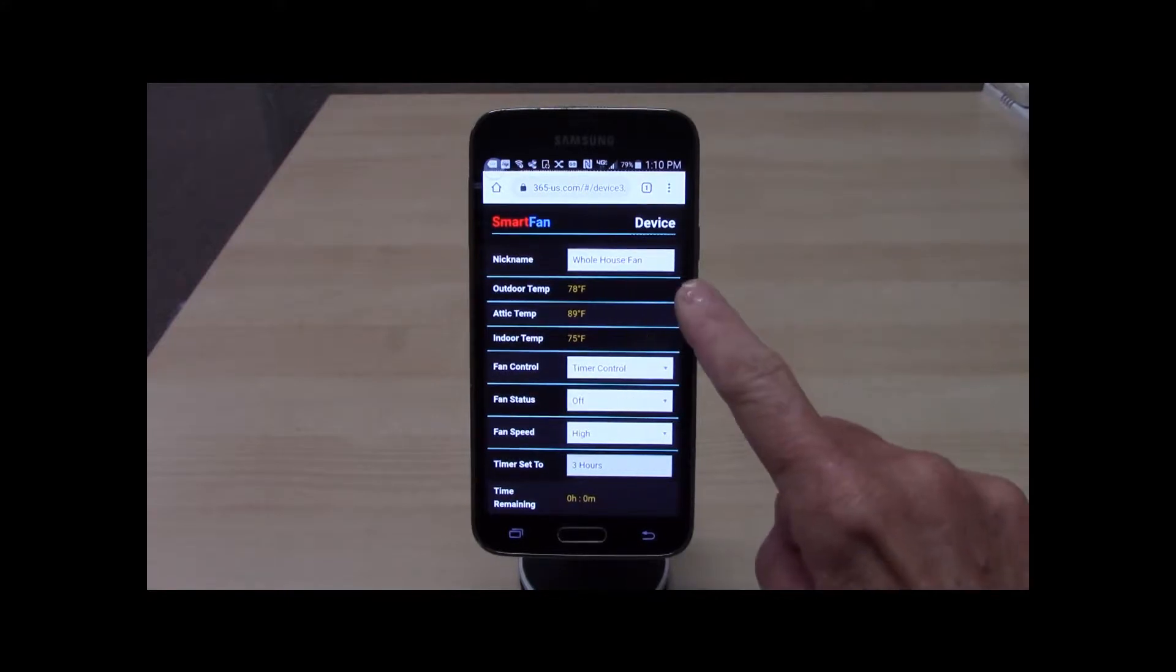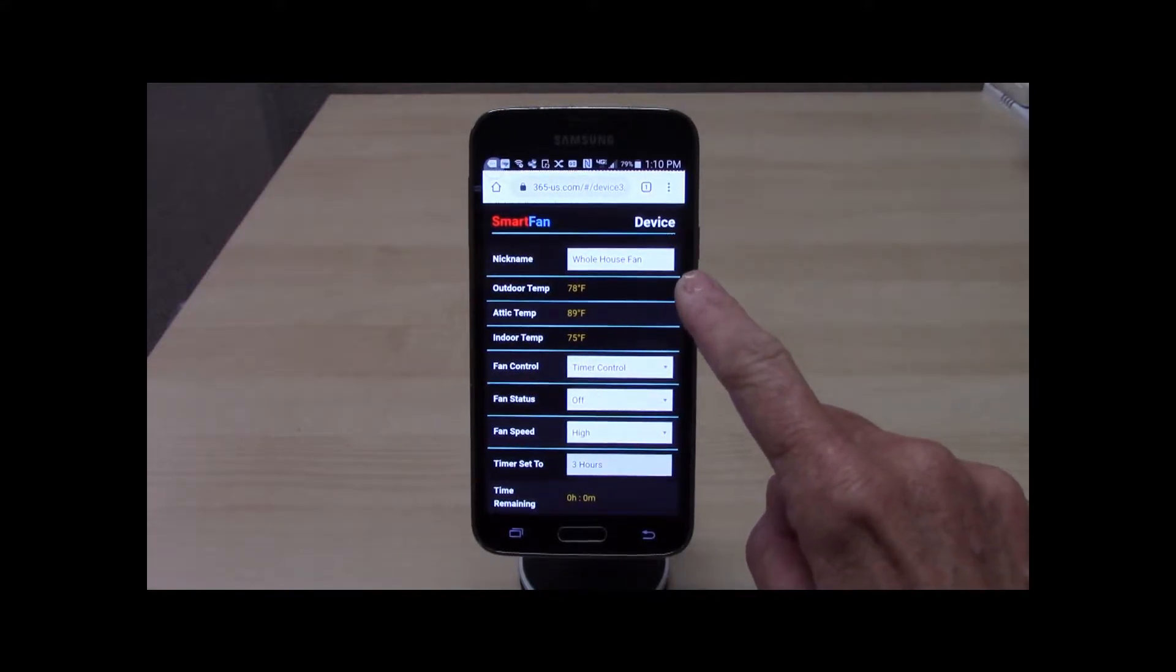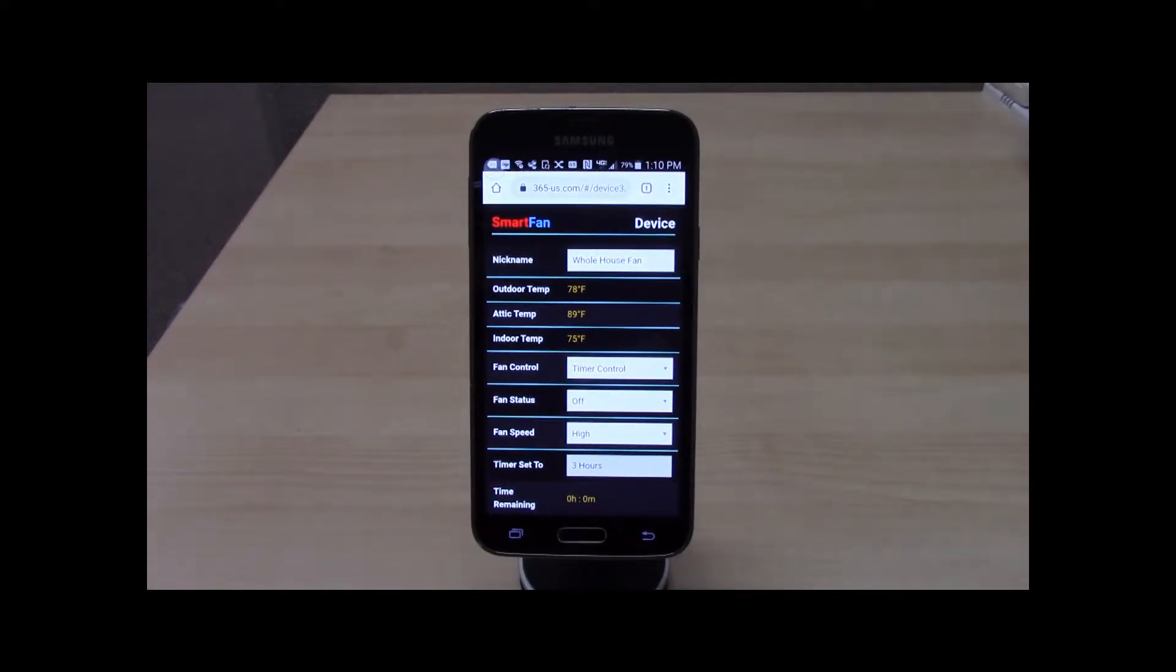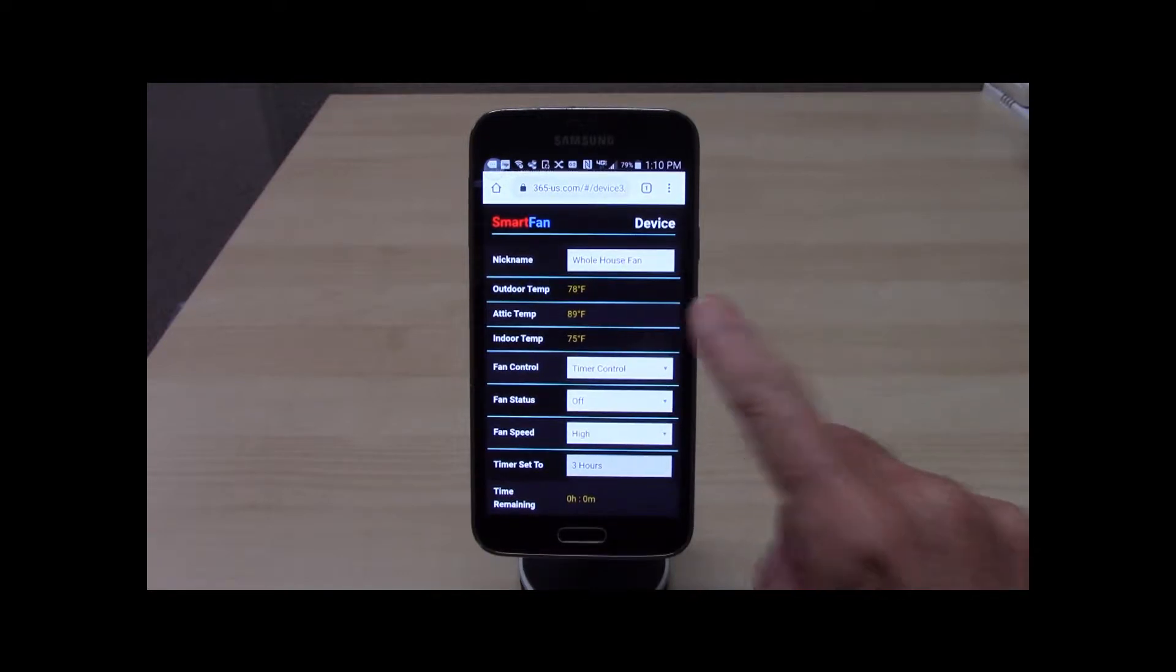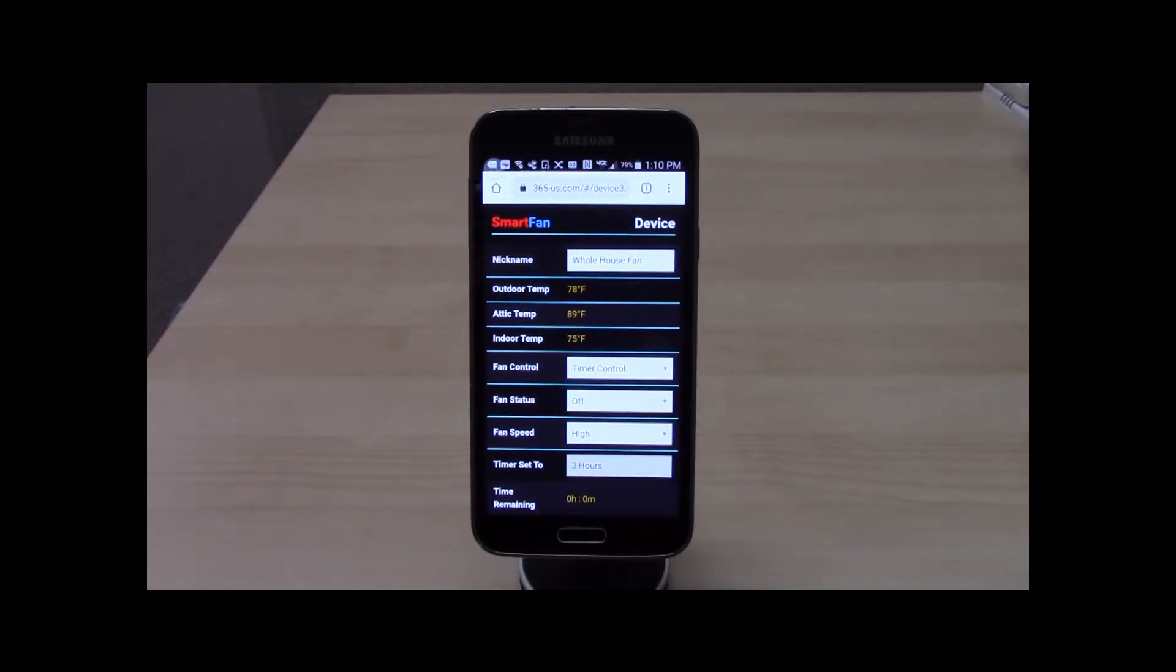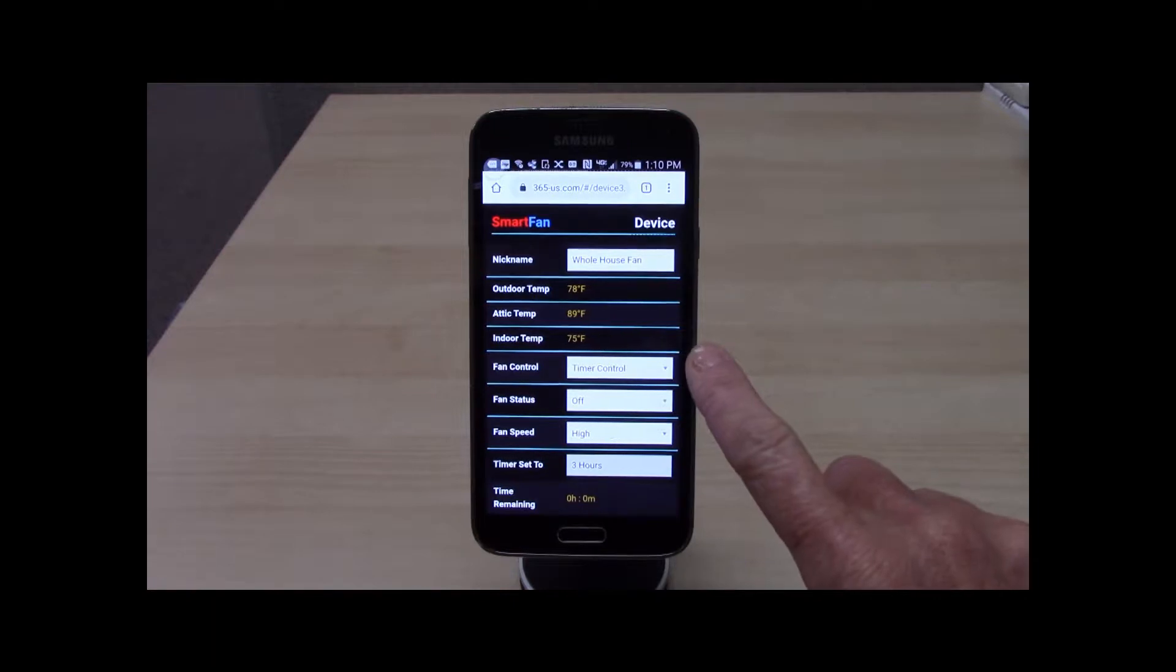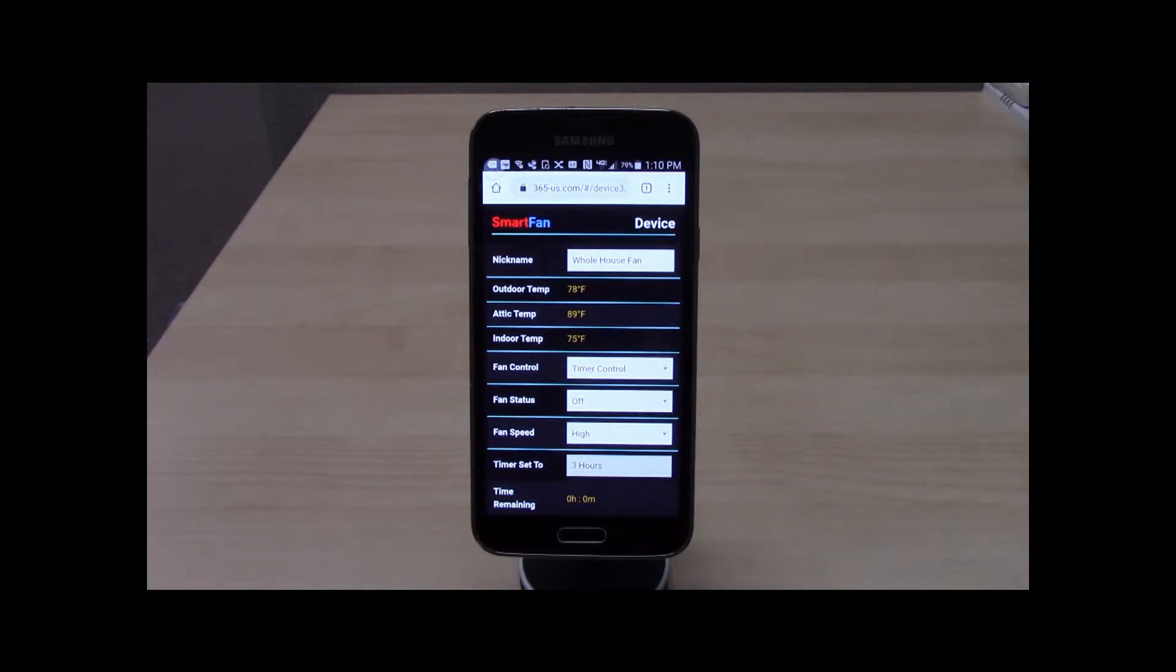Nickname enables the homeowner to give their device a meaningful name. The outdoor temperature is used to delay fan operation if the outdoor temperature is too warm to provide cooling and is only displayed if an outdoor temperature sensor has been installed. The indoor temperature is displayed and is used for temperature control, which is selected in Fan Control.